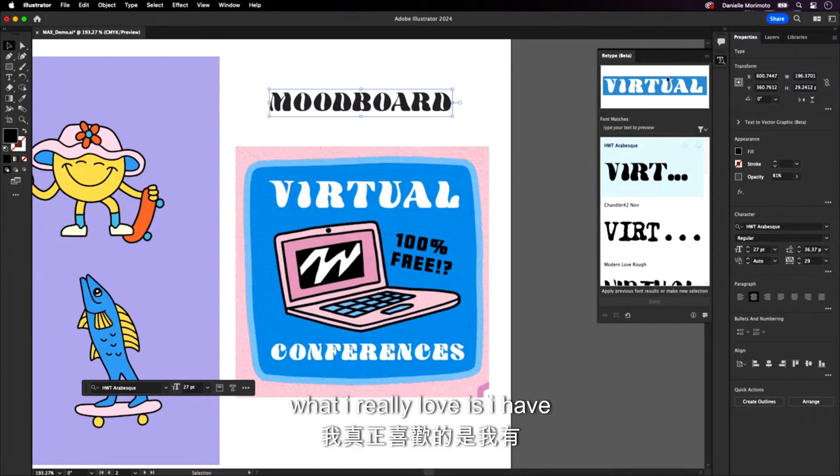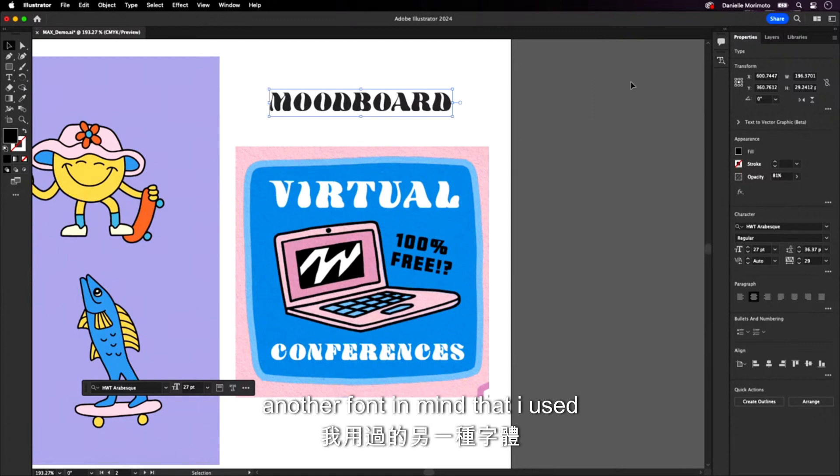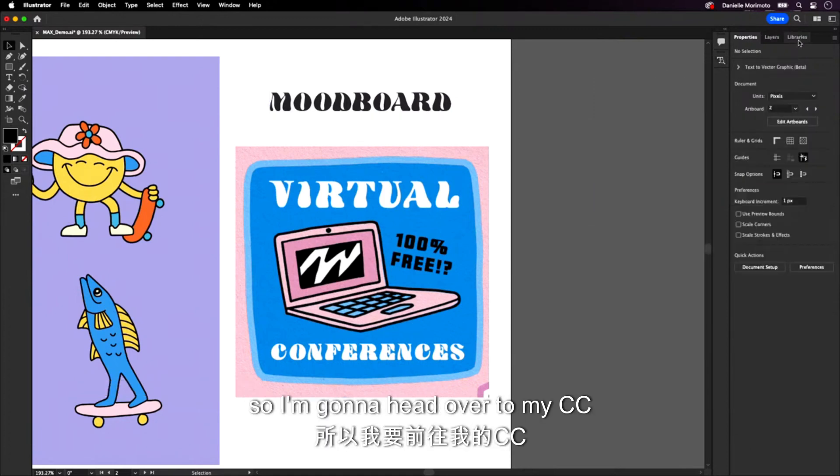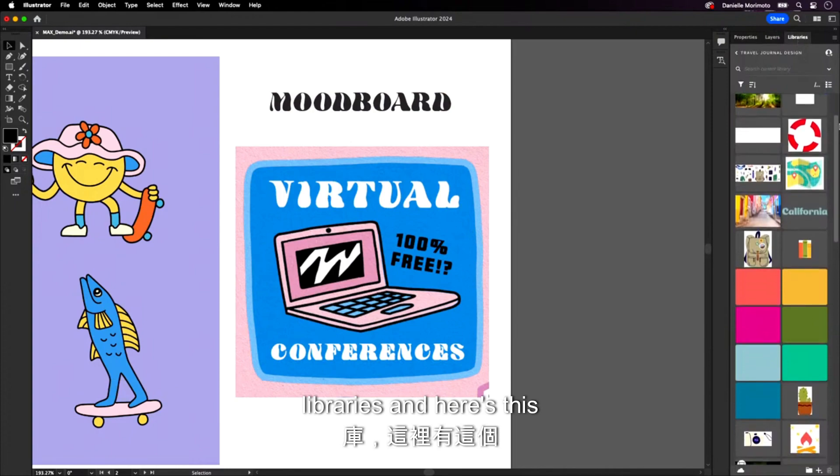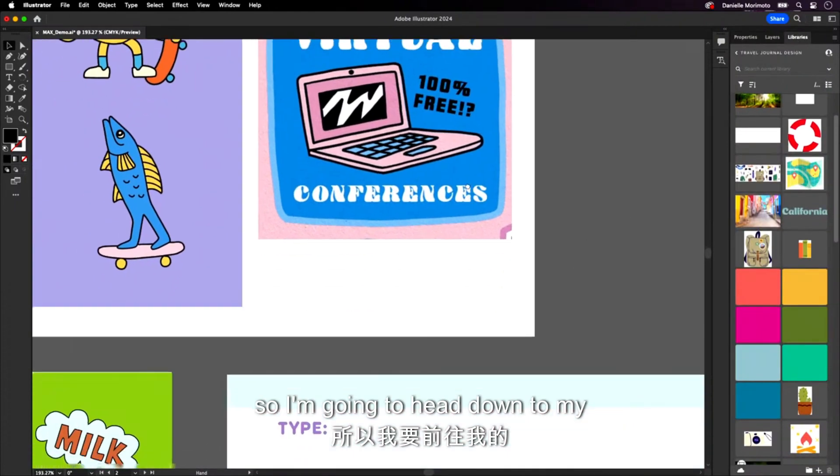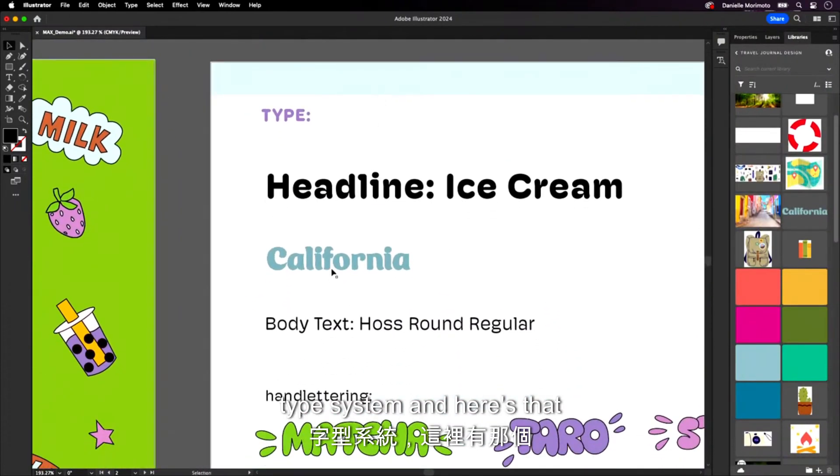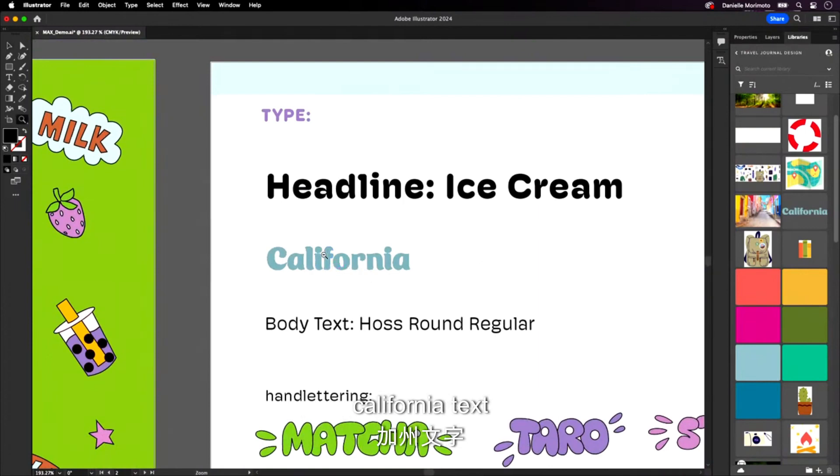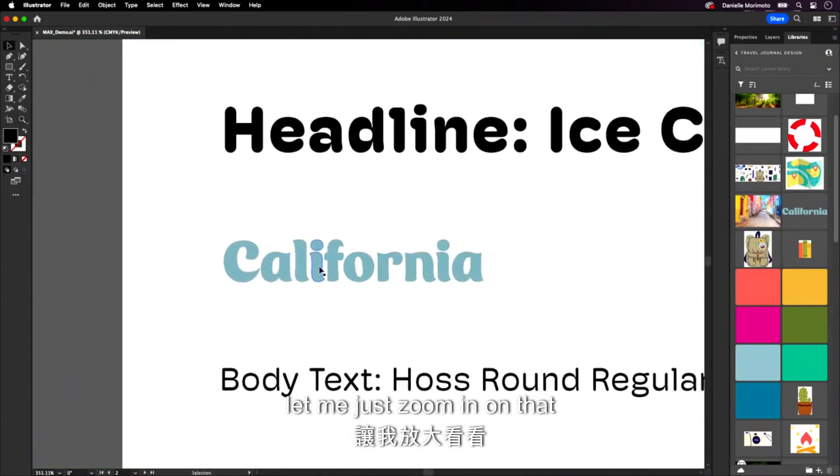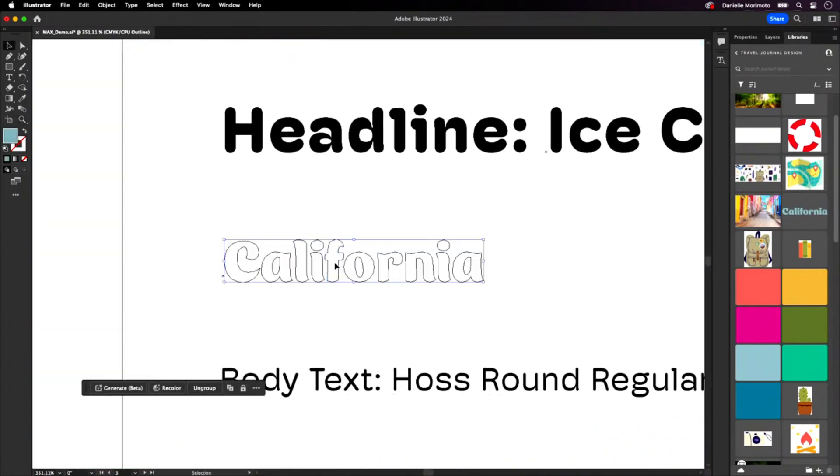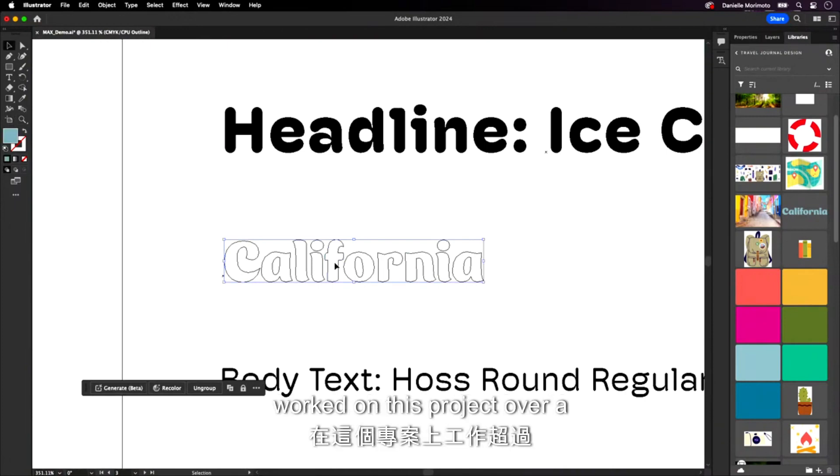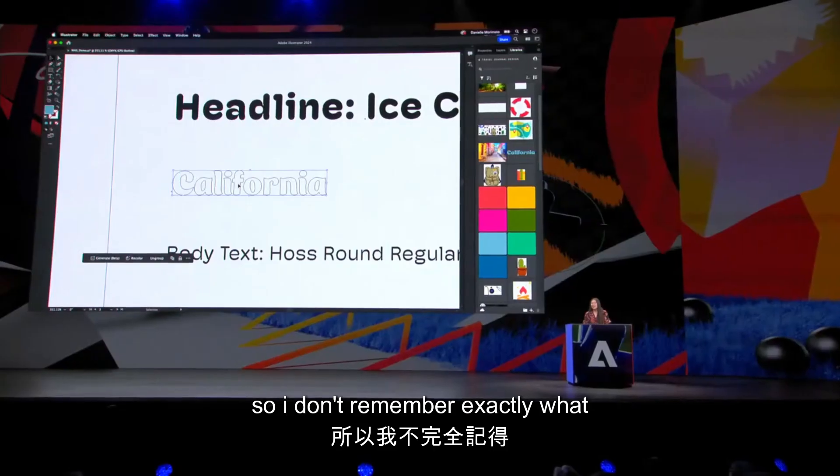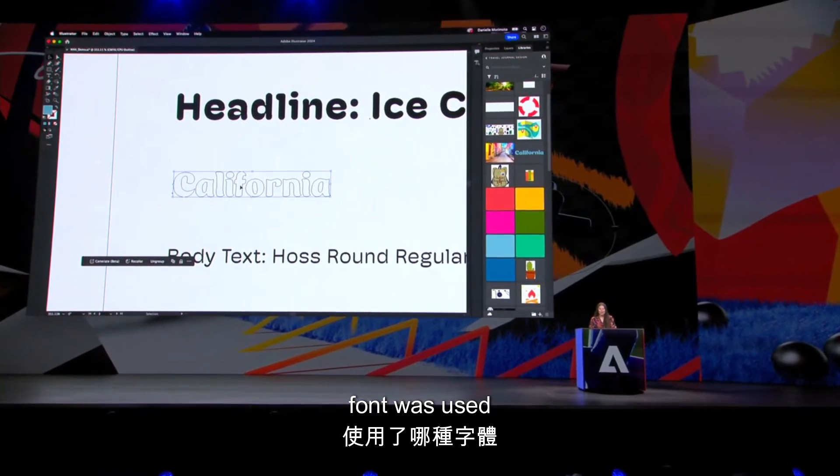But this is not all. What I really love is I have another font in mind that I used in a previous design. So I'm going to head over to my CC libraries, and here's this California text that I used. So I'm going to head down to my type system, and here's that California text. Let me just zoom in on that. But here's the problem. It's completely outlined, and I worked on this project over a year ago, so I don't remember exactly what font was used.